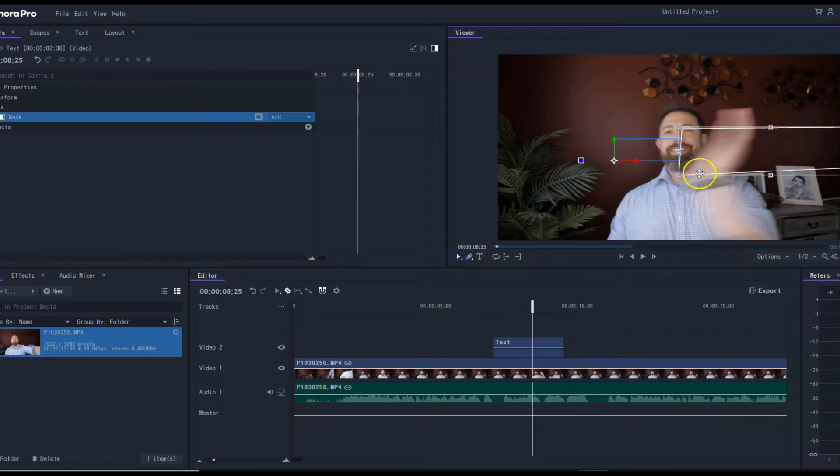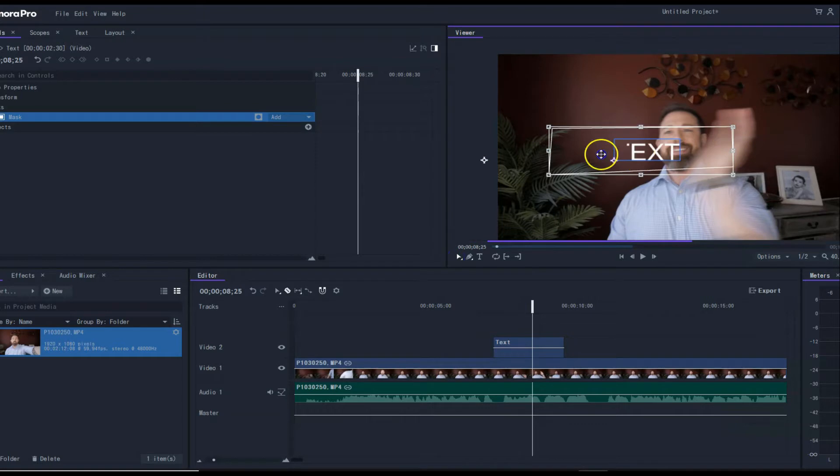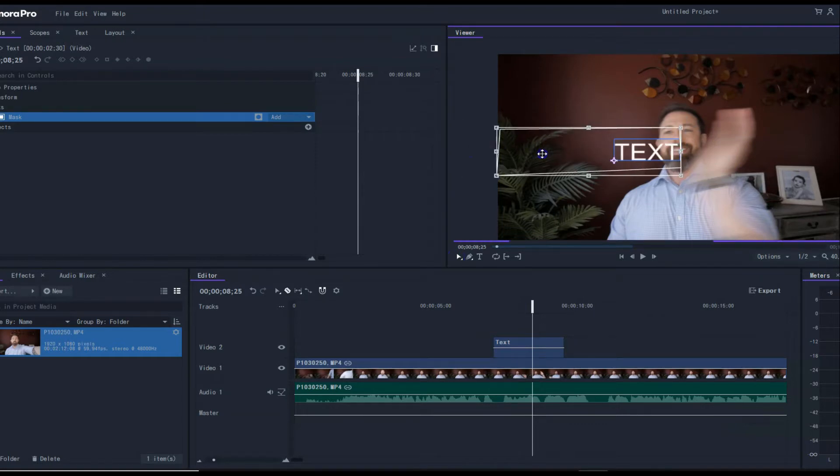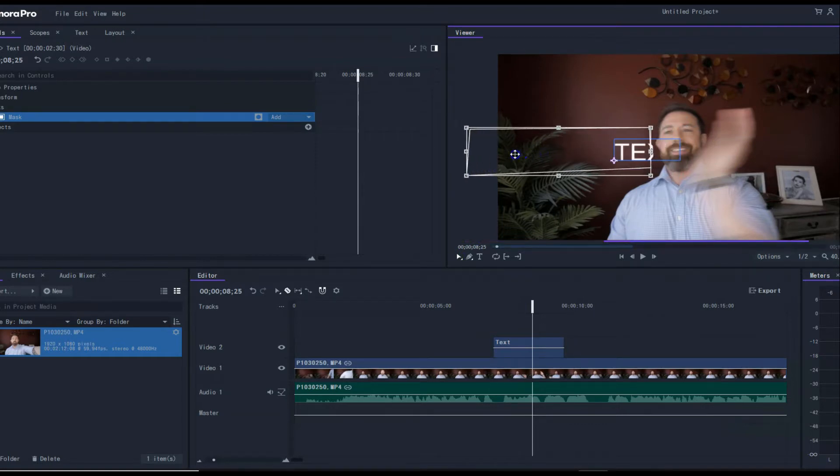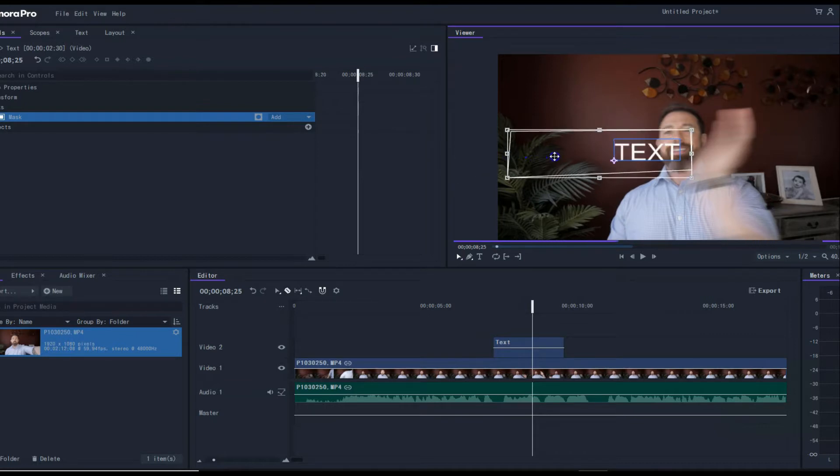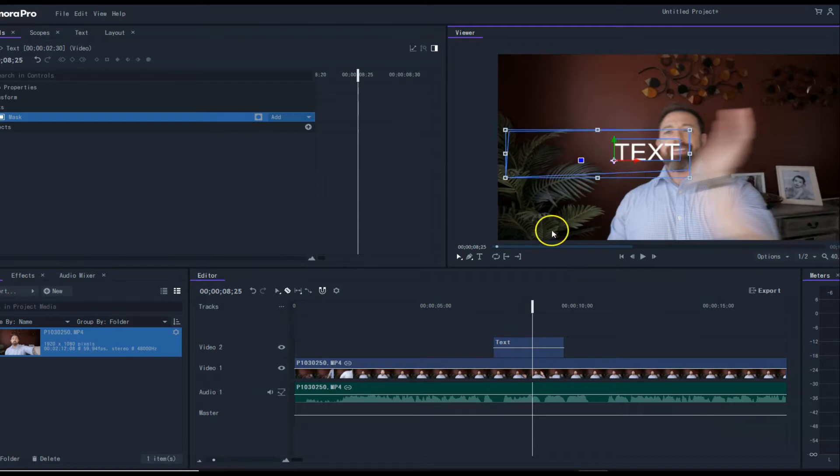I want this to make it disappear like that. So this is how the masking is going to work. Once you have your mask up, you can adjust it however you need to. Then what you're going to do is go over to masking under controls here.